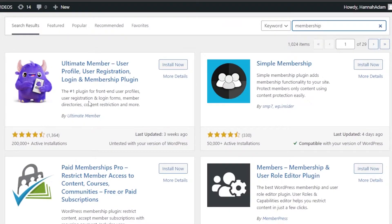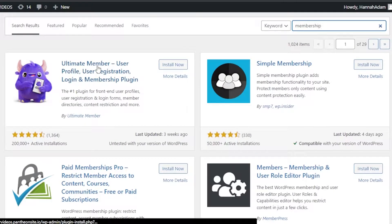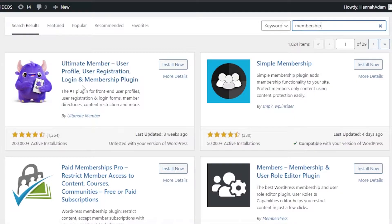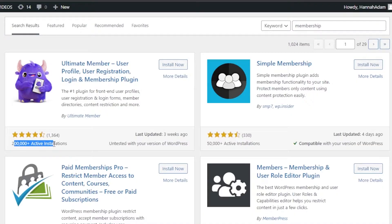The one we want is 'Ultimate Member — User Profile, User Registration, Login and Membership Plugin.' This is the plugin we will be using to create a membership form on our website so people will be able to join. You can see it has more than 200,000 active installations and it is compatible with my WordPress version.